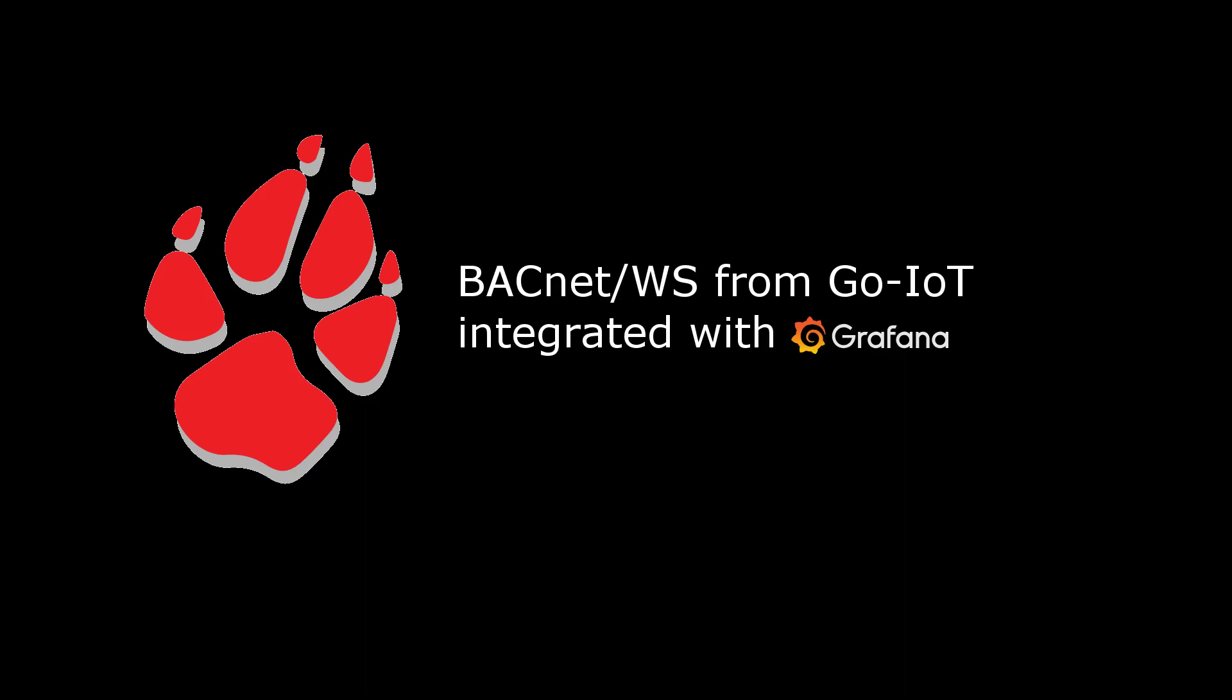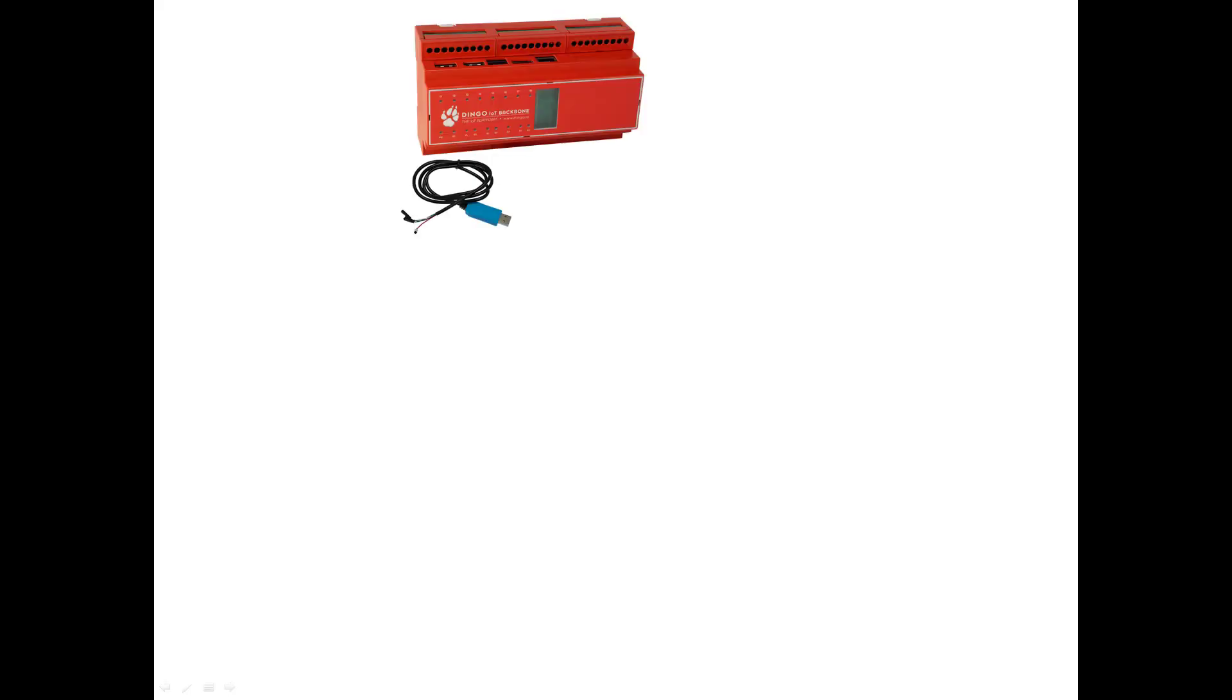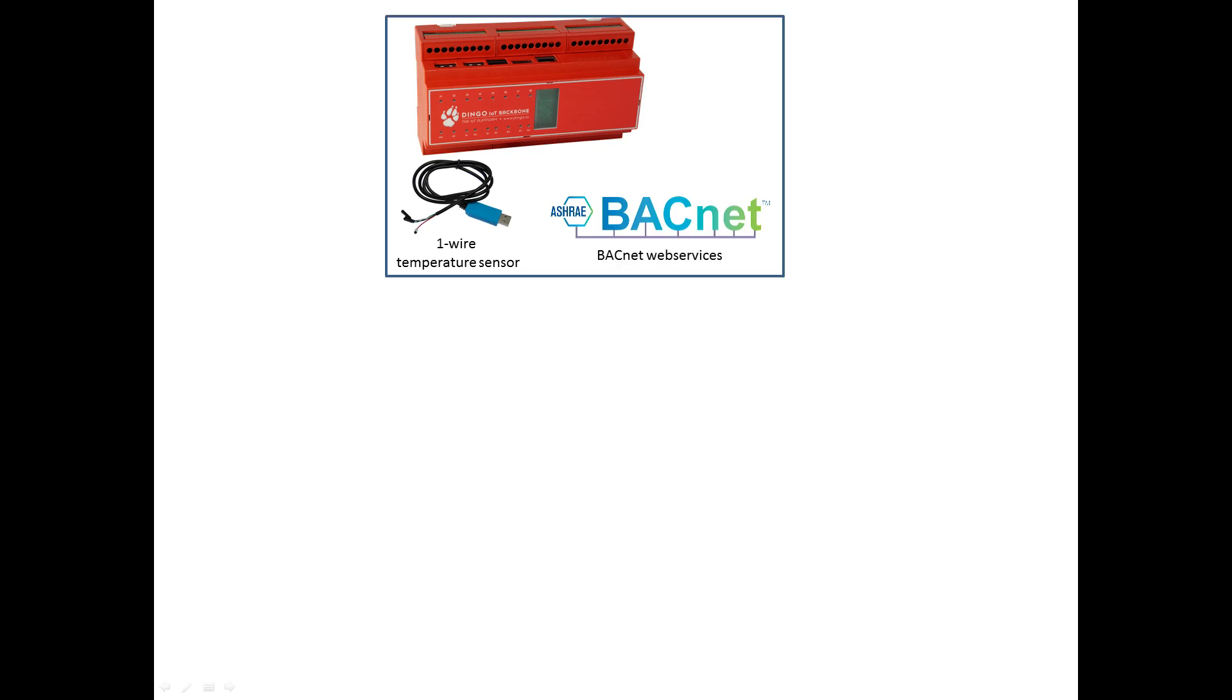Hello everybody, in this video we are going to show how to integrate the BACnet web services running on a Dingo device with the popular analytics and monitoring platform called Grafana.